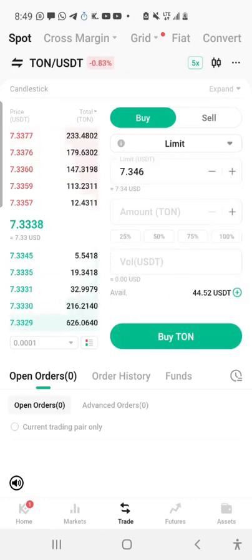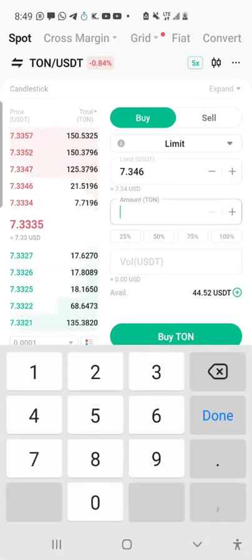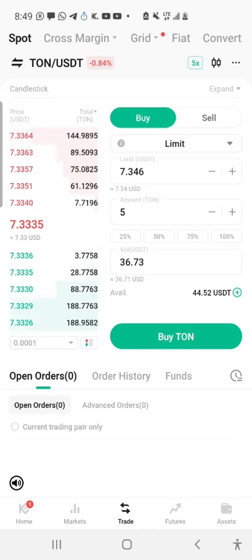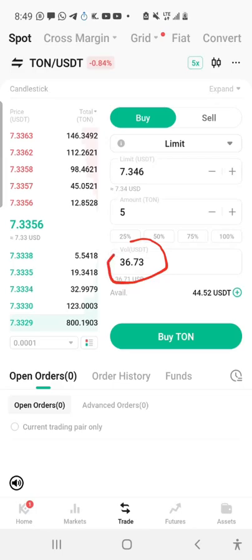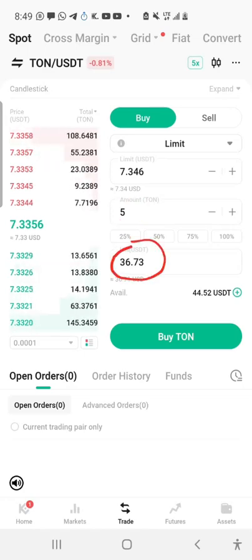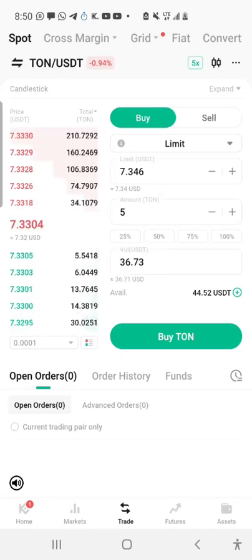Under the Limit order, the 'Amount' tab means the number of TON you want to buy. If I put in 5 in the amount field, I will see the value — the worth of that 5 TON — displayed under the 'Volume USDT' section. As you can see, I inserted 5 TON and the value of that 5 TON was displayed in the Volume USDT section. That's one usefulness of the Limit order.